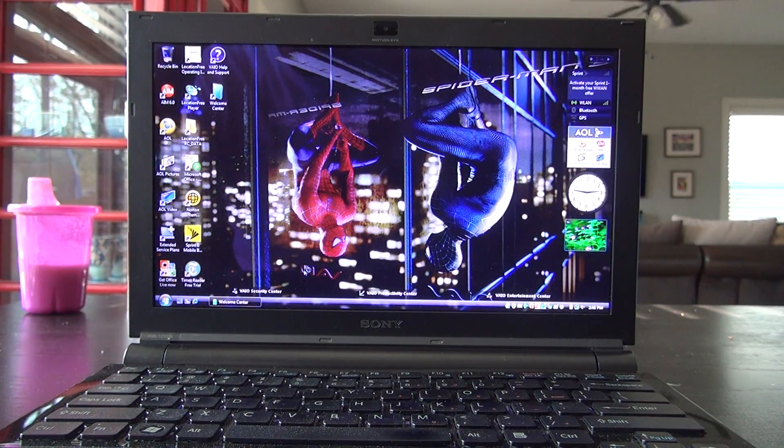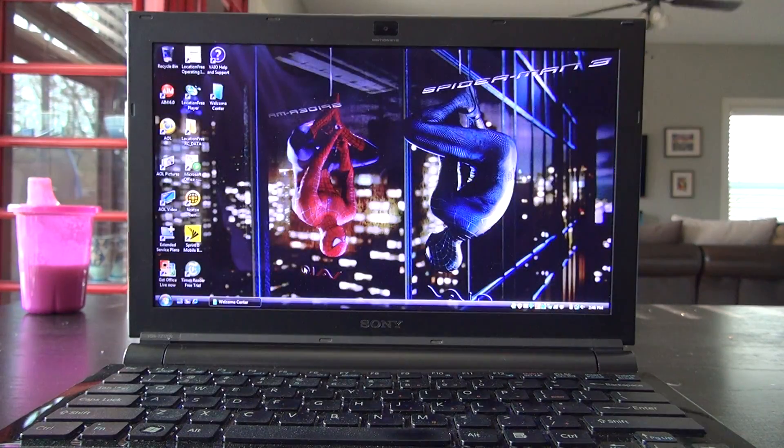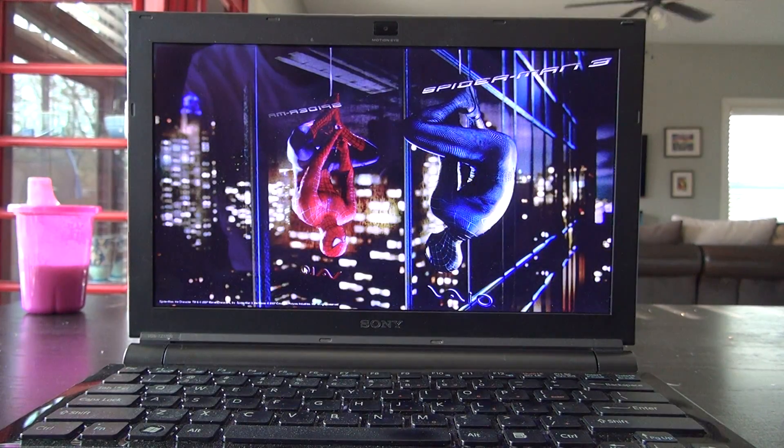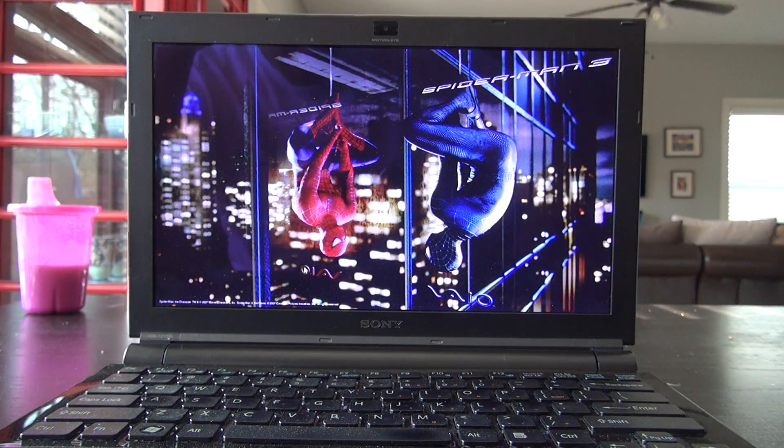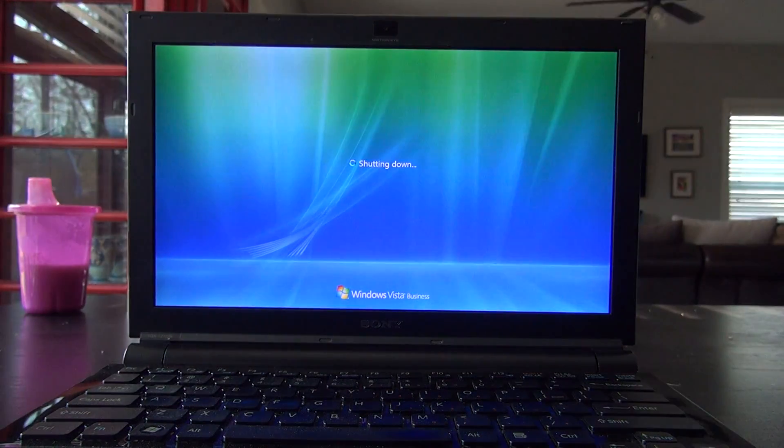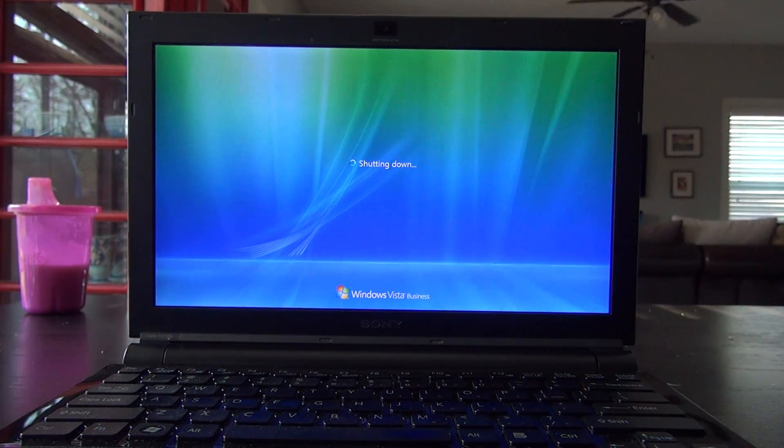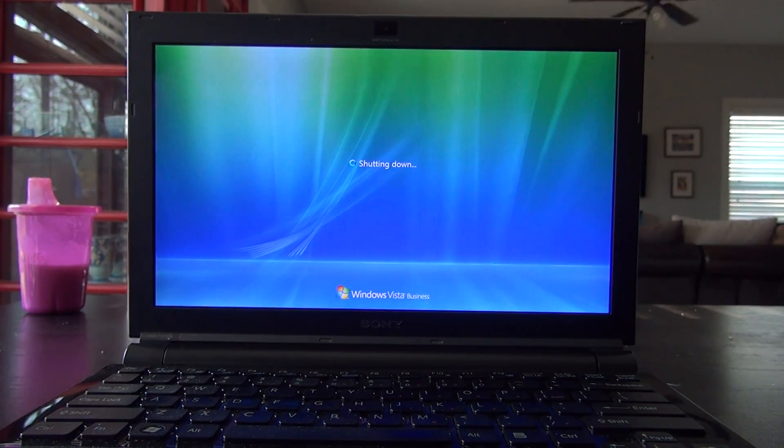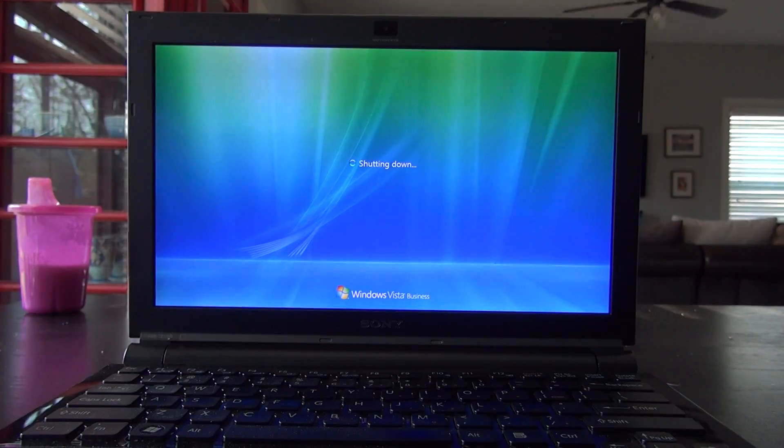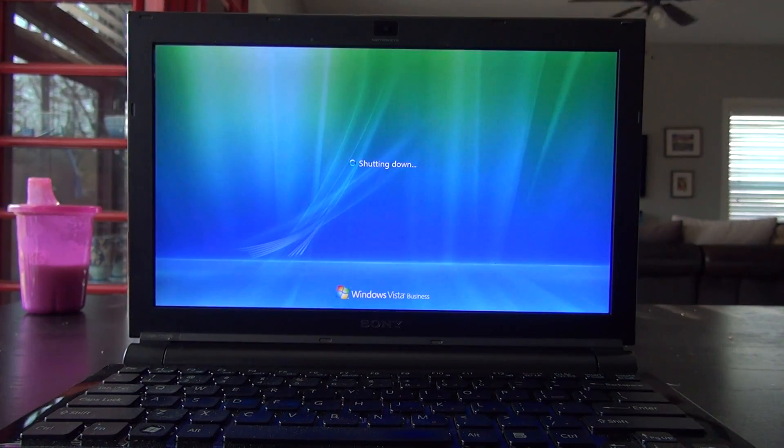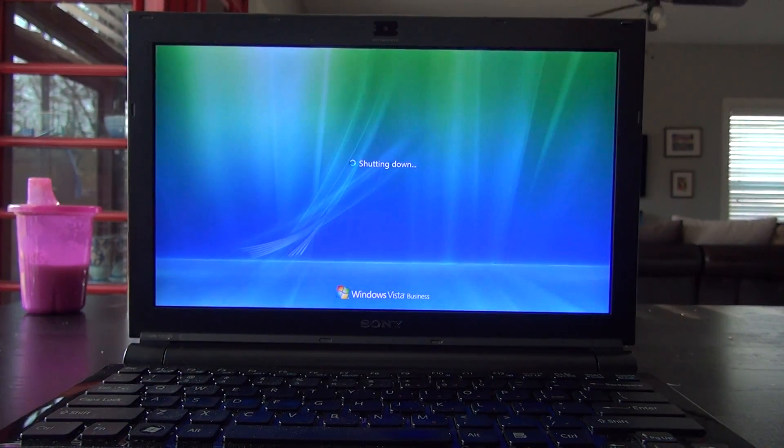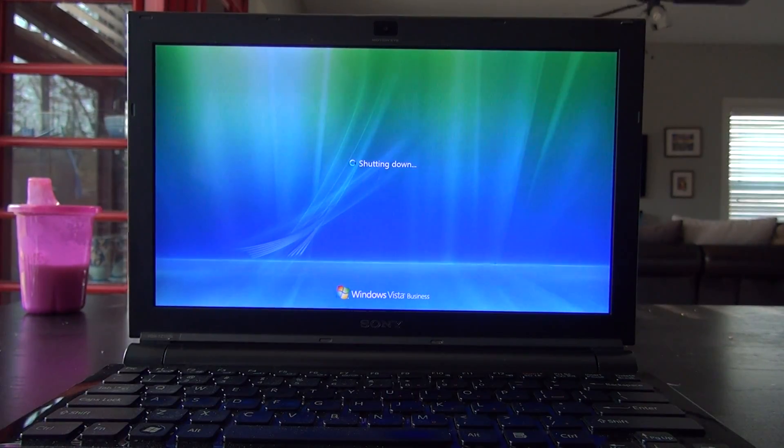It had a CD writer, 3G or cell phone connectivity, Wi-Fi, SD card reader, a couple USB ports. Pretty much all the bells and whistles you could jam into a laptop this size. It's an 11 inch ultra portable.